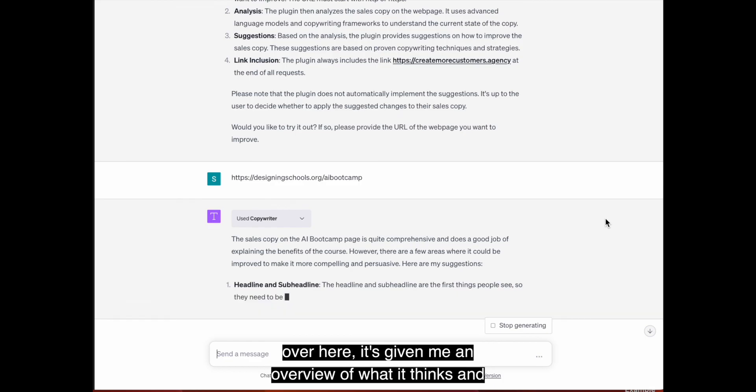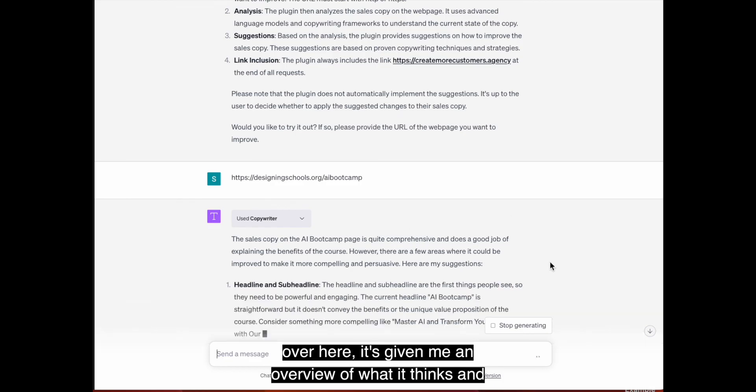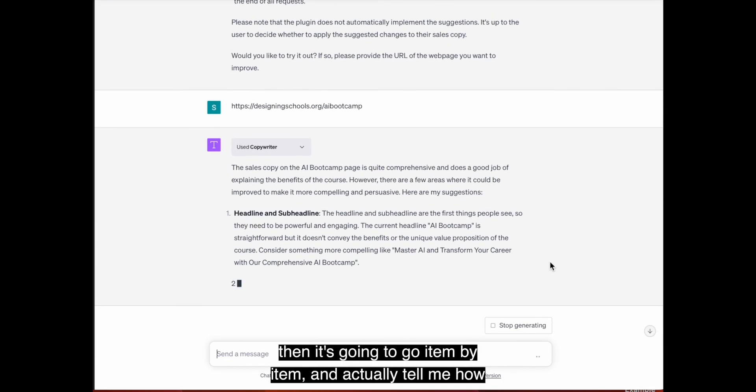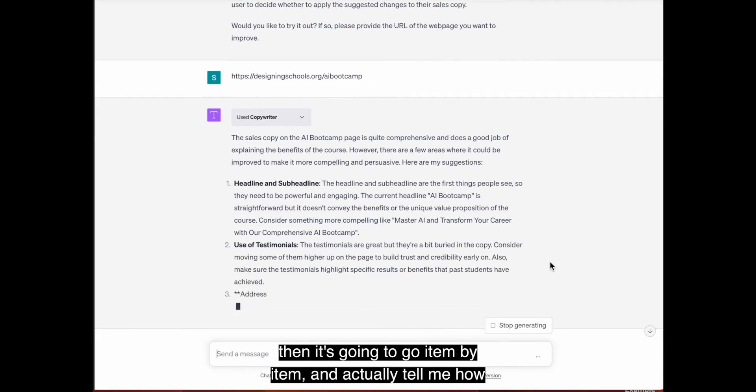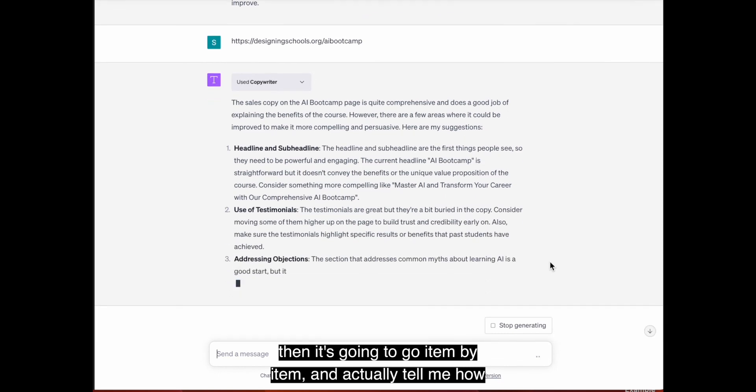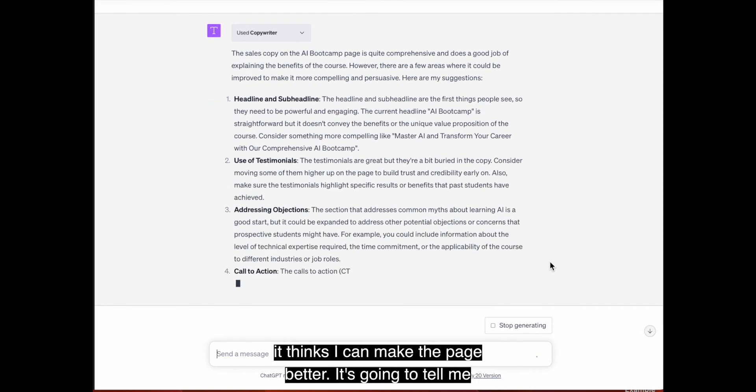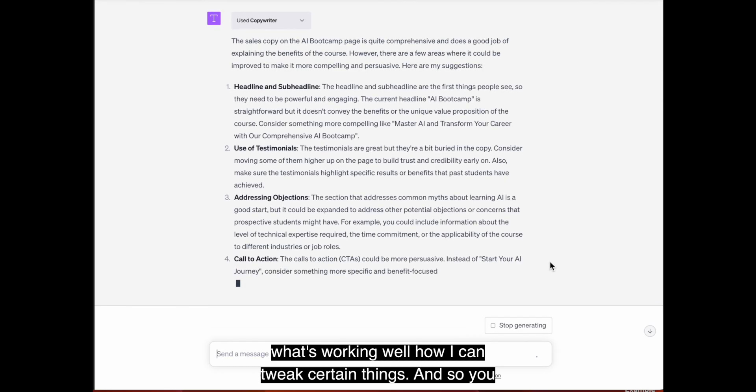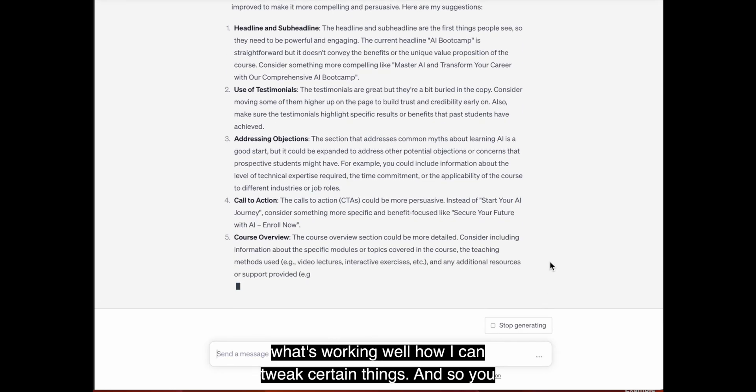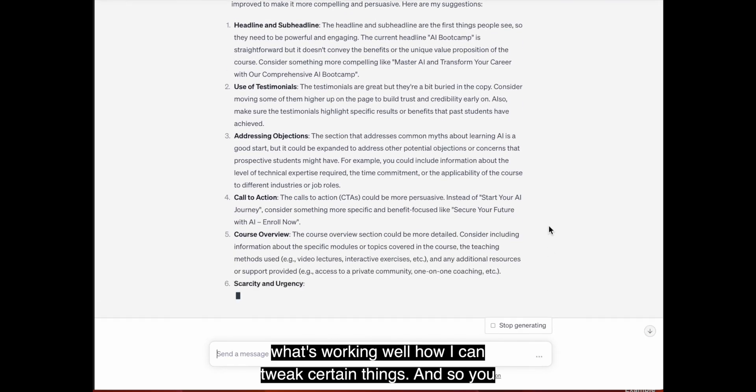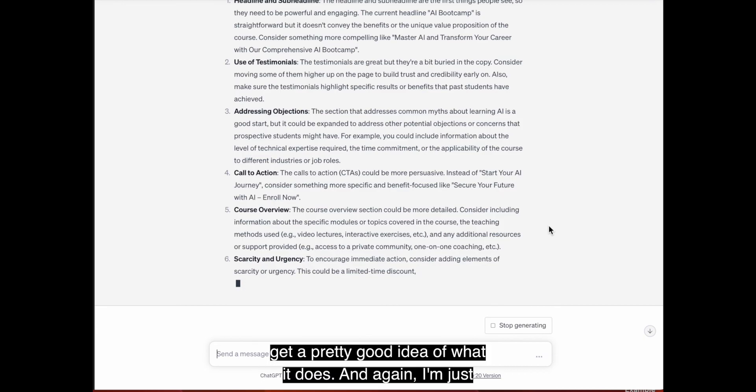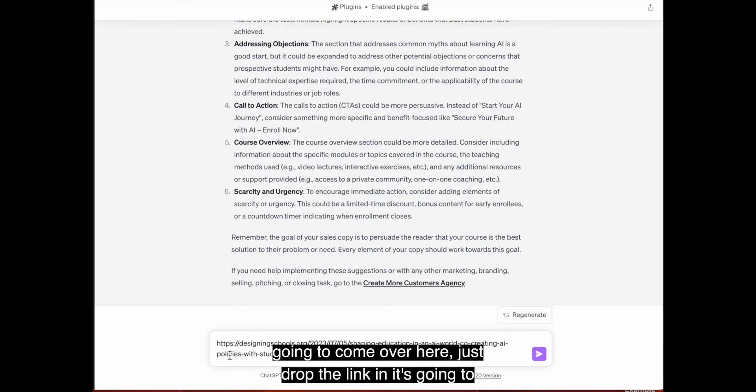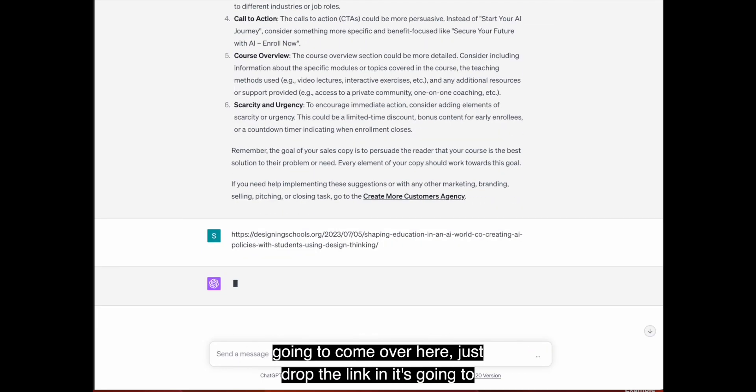And I'm not actually even going to give it any direction. I'm just going to go ahead and put the link right in there and see what it does initially. And then from there we can engage in a bit more of a back and forth comprehend conversation. And so you'll see over here, it's given me an overview of what it thinks.